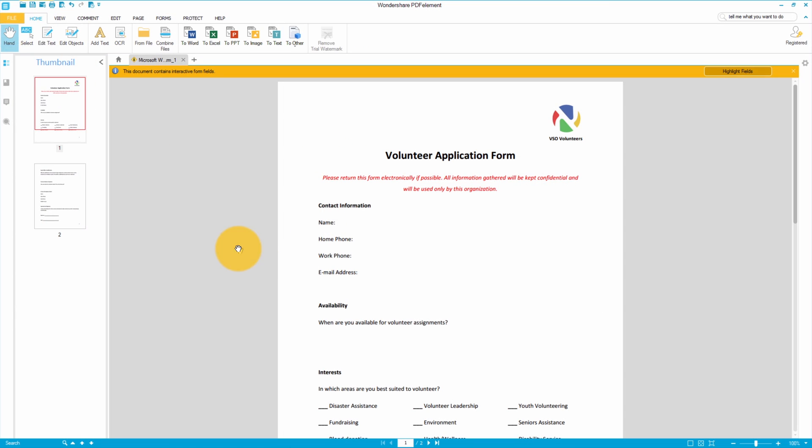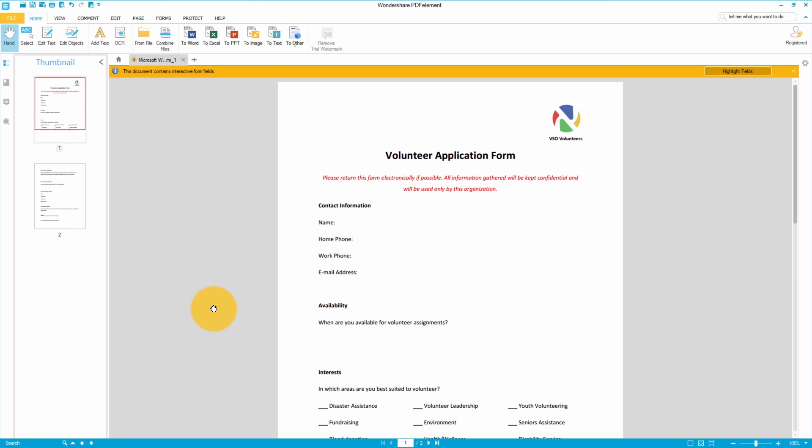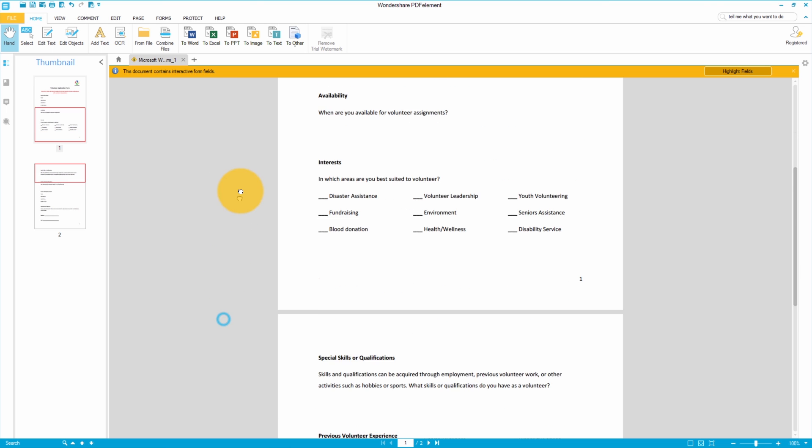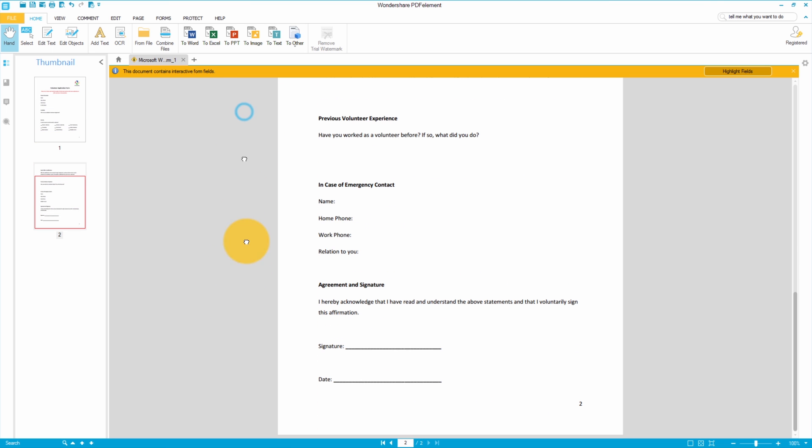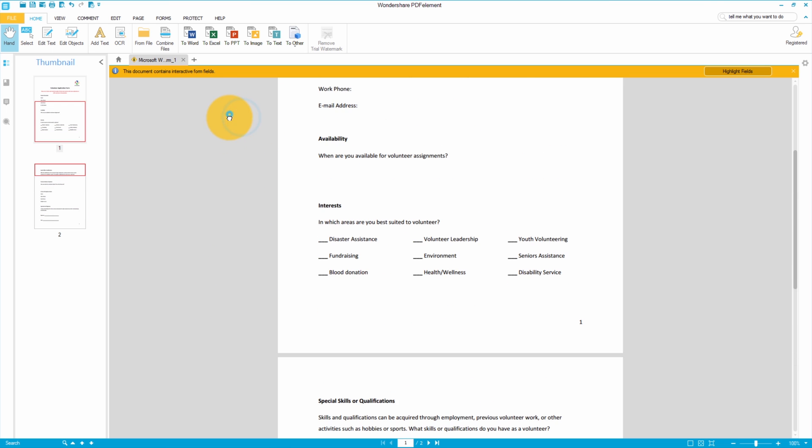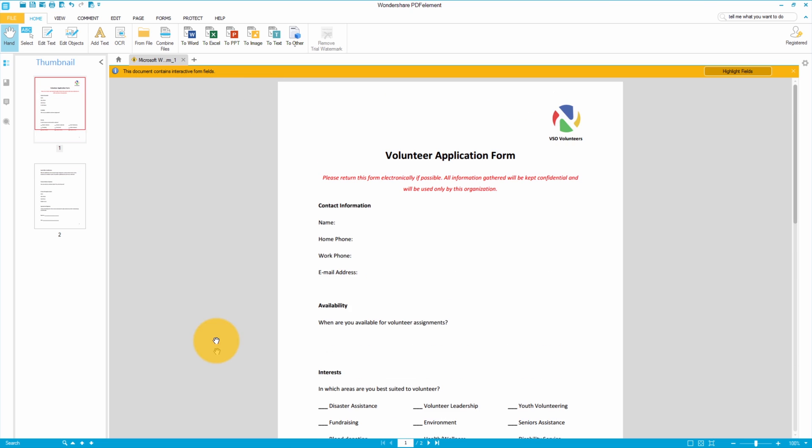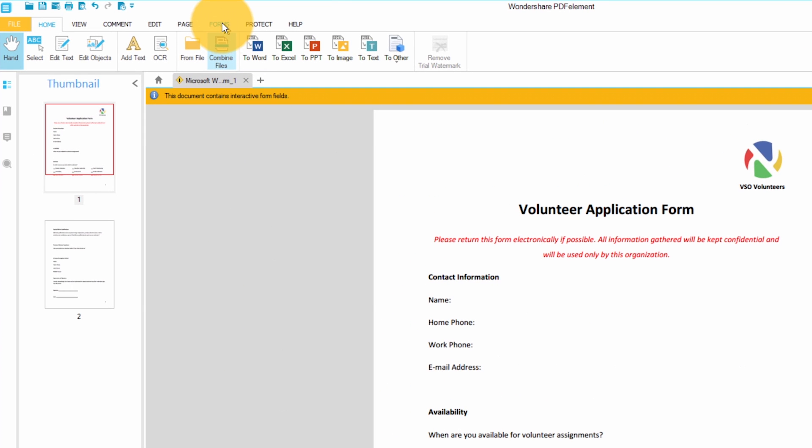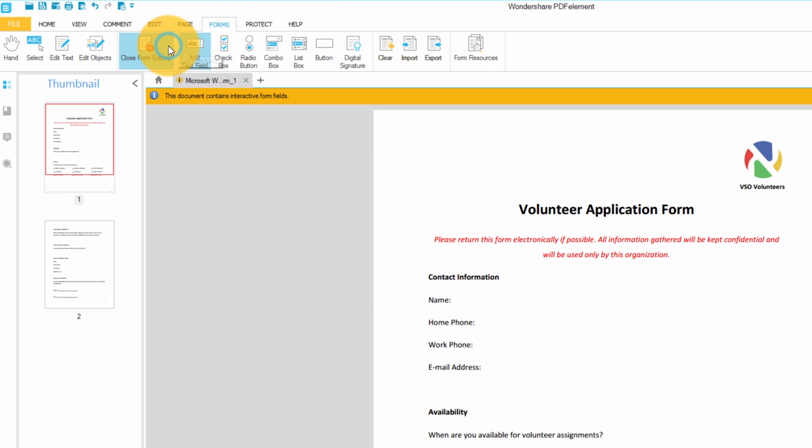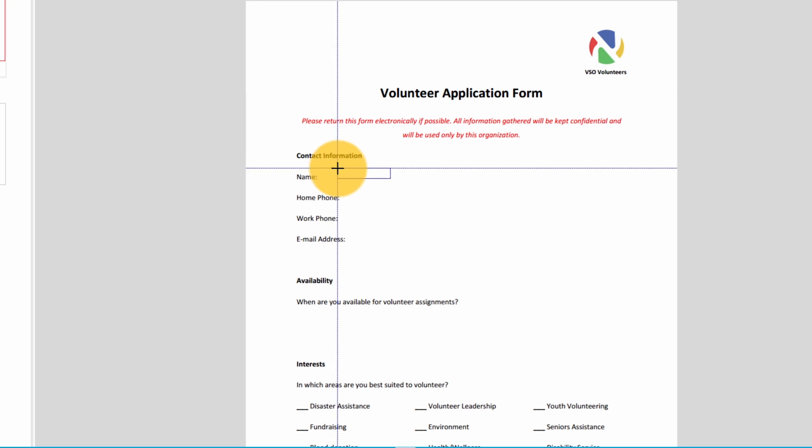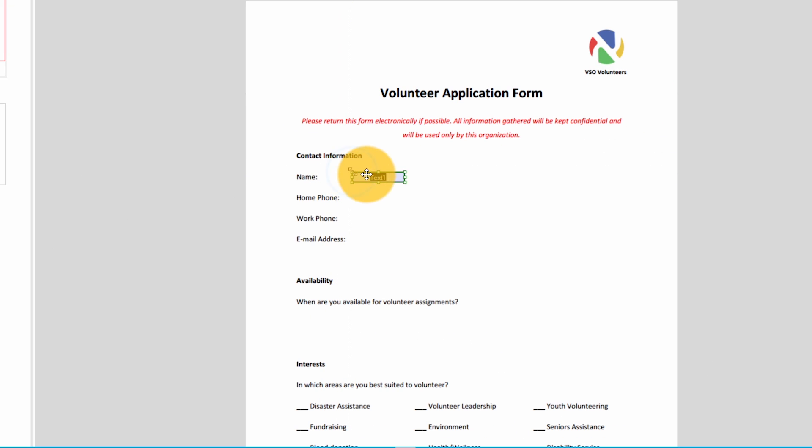On my form I have lots of places where I'd like my recipient to be able to type in his or her responses. First I'll select the forms tab and choose text field. As soon as I click that, a handy guide helps me line up the field so that it's just where I want to place it. I want to make the field bigger so someone can enter their full name so I'll grab the corner and drag it out.